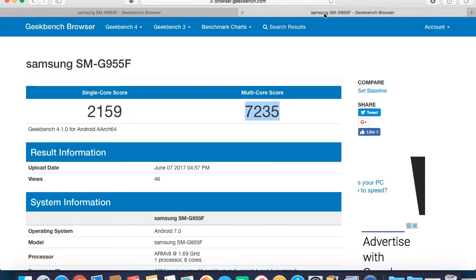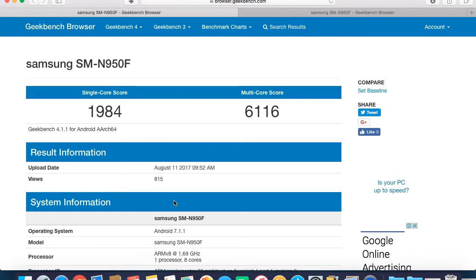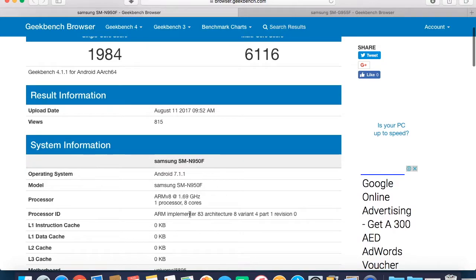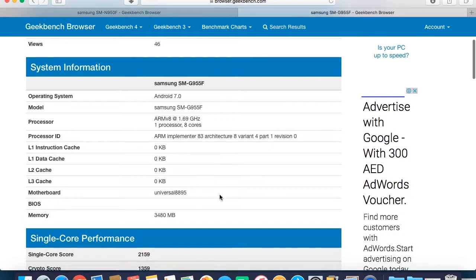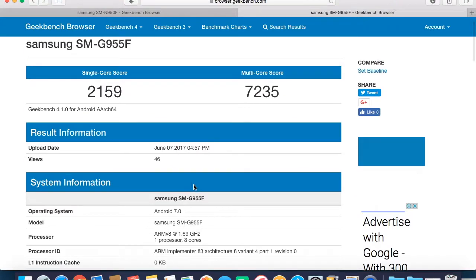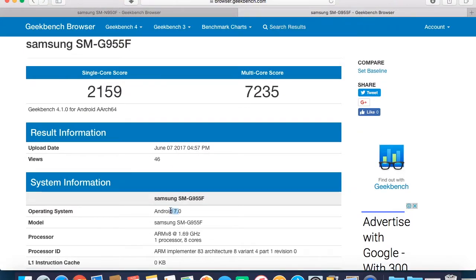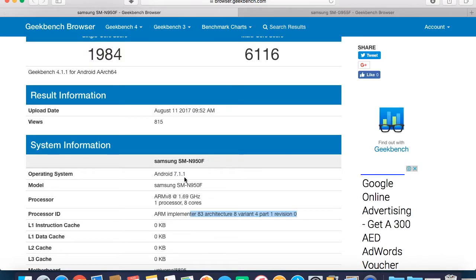And this is the score for S8 Plus. Basically, if you see, they both use the same processor. However, the Samsung Galaxy S8 and S8 Plus use Android 7.0 while the Note 8 will be pre-installed with Android 7.1.1.